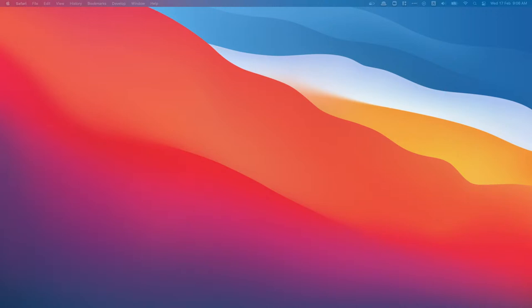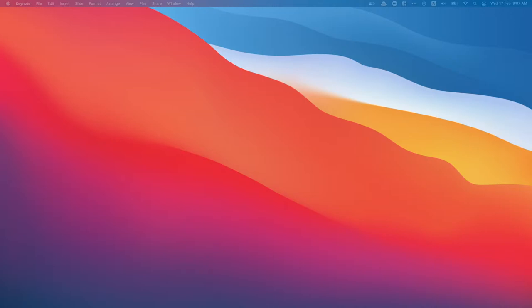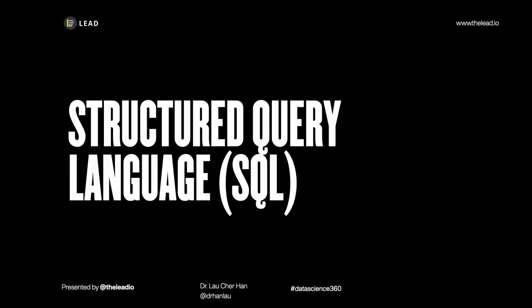Good morning everyone. We were facing some technical issues from the YouTube side earlier on, but it's all good now. Today we're going to talk about SQL. Let me put up my slides, sorry for the delay. Let me know in the chat if you can't see this. I think everything should be fine. Let me know if you can hear me loud and clear.